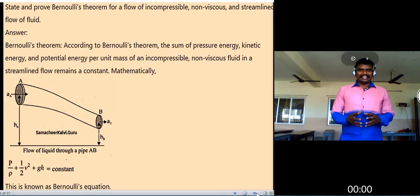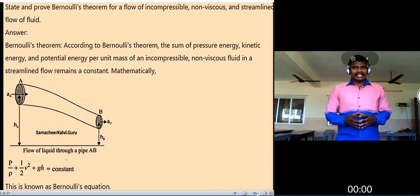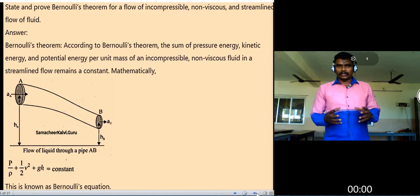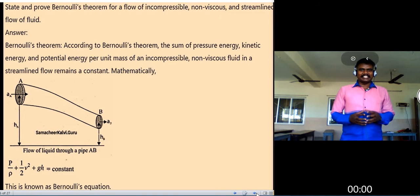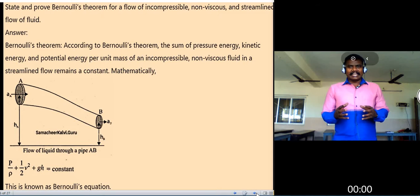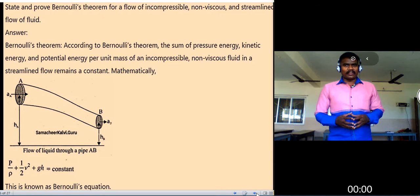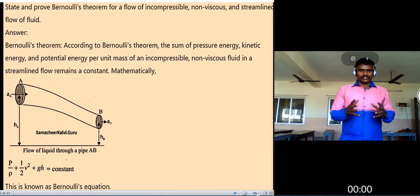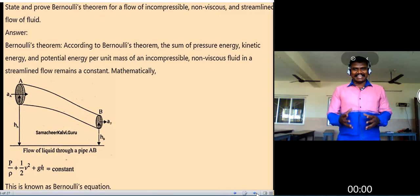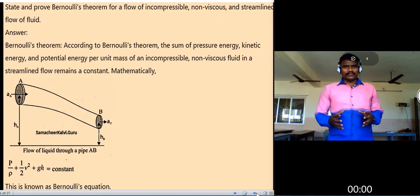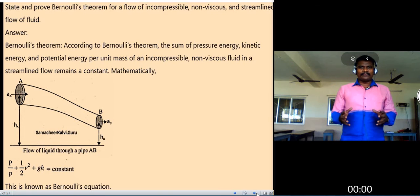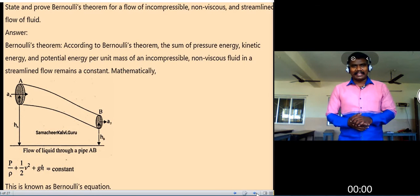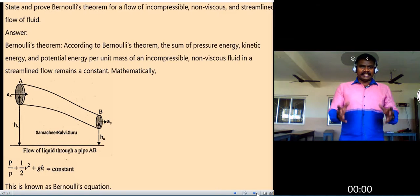Kinetic energy is the energy possessed by an object by virtue of its motion. Potential energy is the energy possessed by an object by virtue of its state of rest. The formula for kinetic energy is one-half m v squared, and the potential energy formula is mgh.